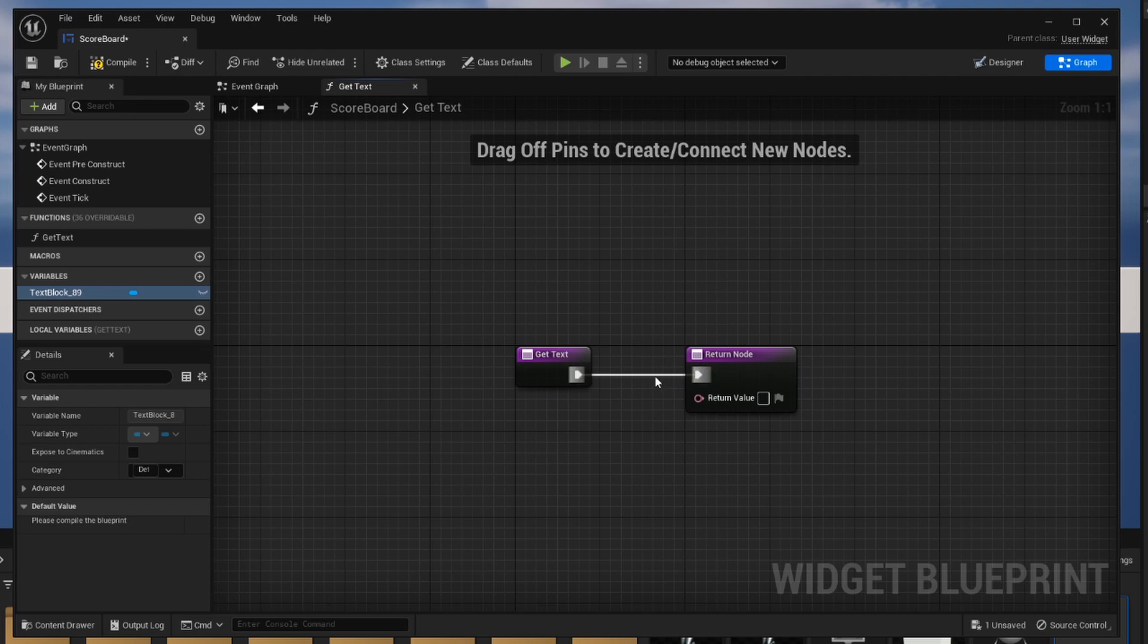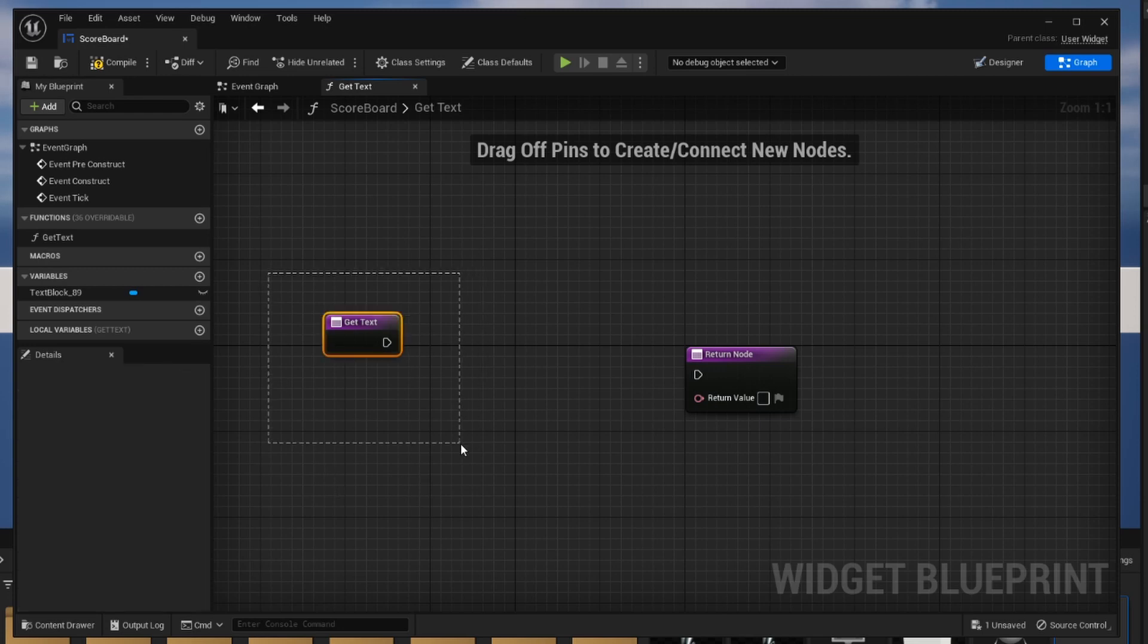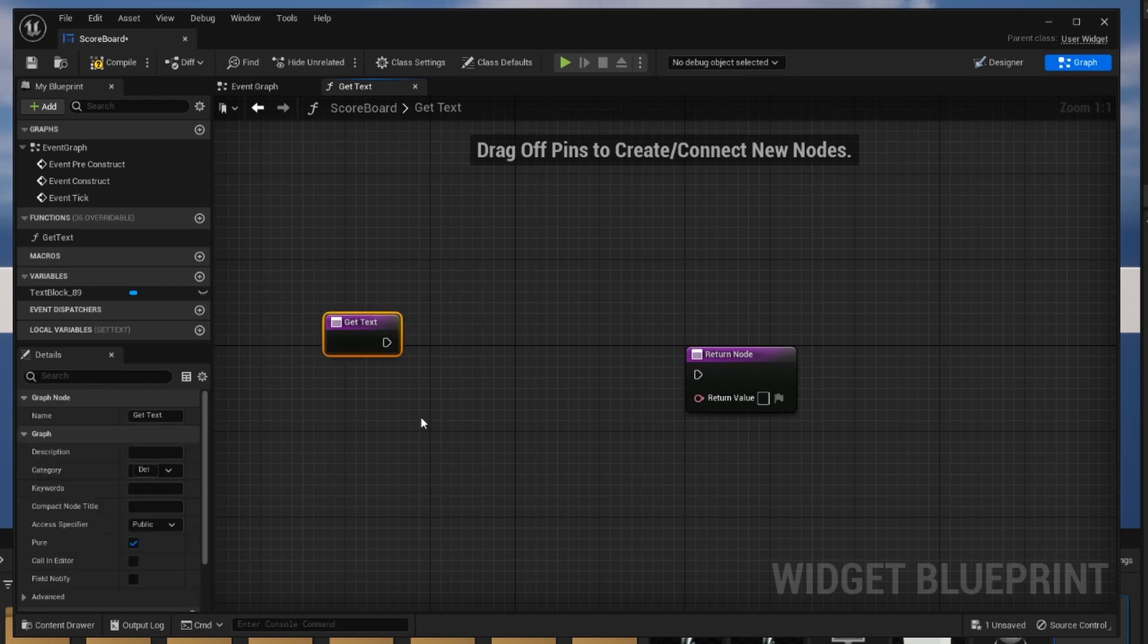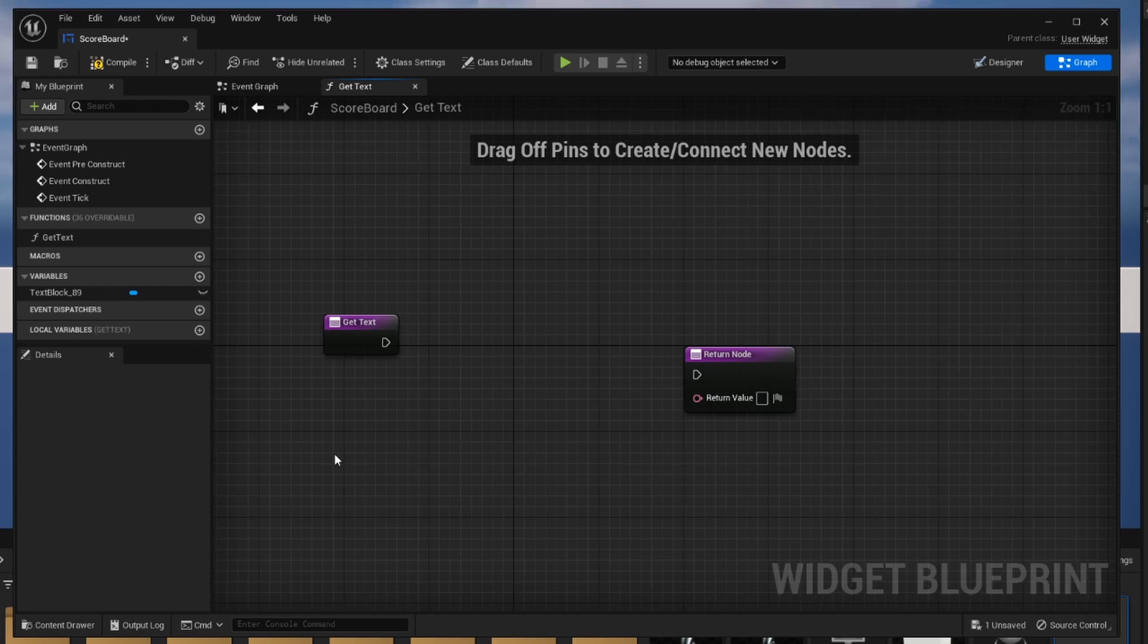So holding alt I'm going to sever the connection between these two and we are going to talk about how we're going to go about this. Get text can be thought of as the starting point for this method and what we need to do is we need to get a reference to our game mode and then get reference to that float that we made before.